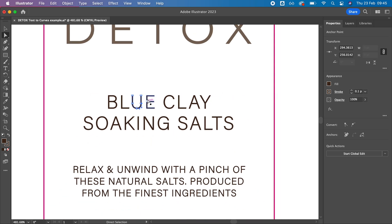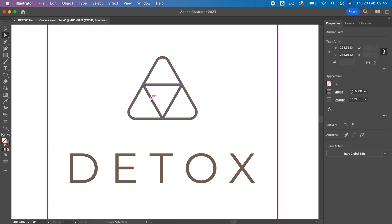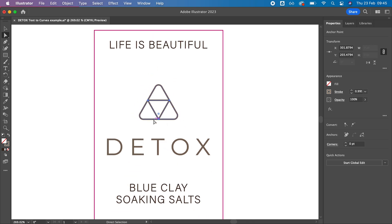You can see here they are now editable shapes with nodes, the same as non-text elements. So now whenever we send this design to someone else, for example to be printed, we can be certain nothing will change.